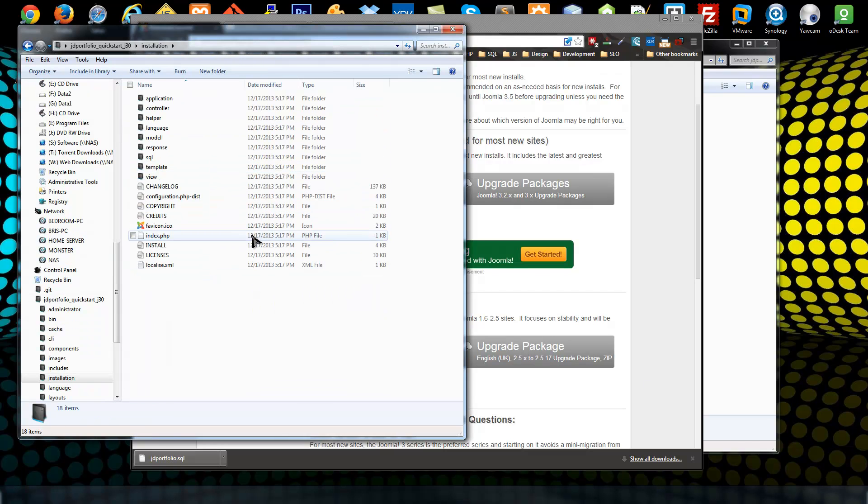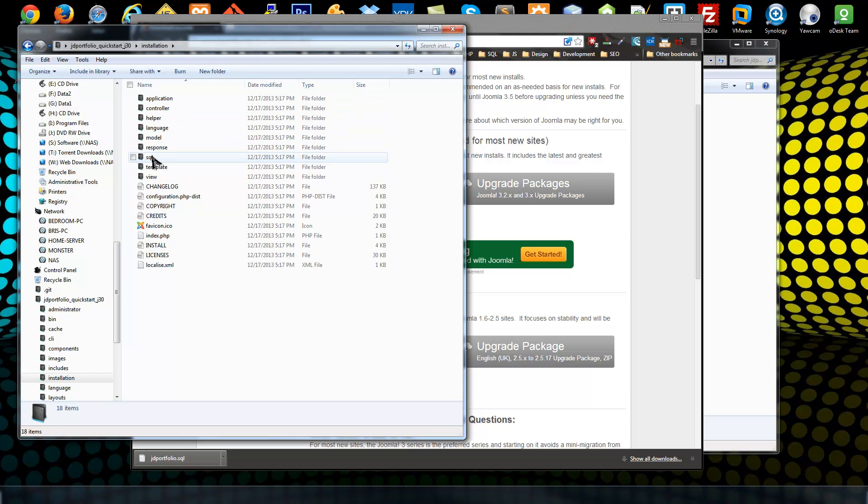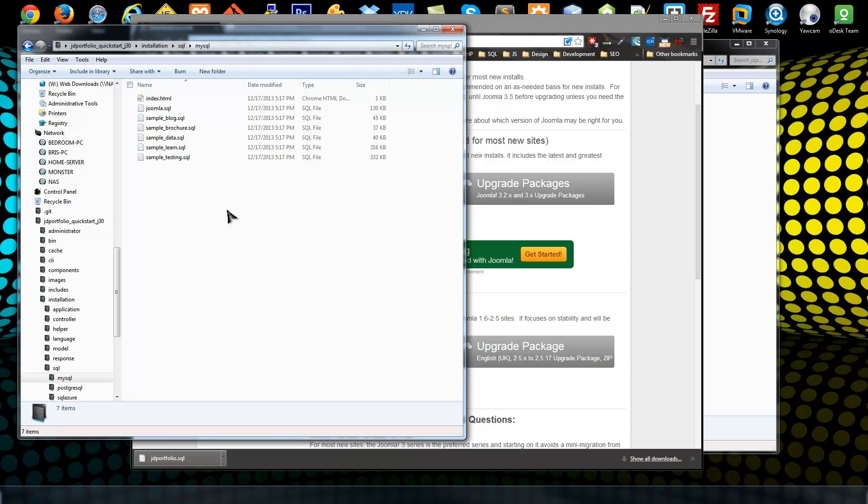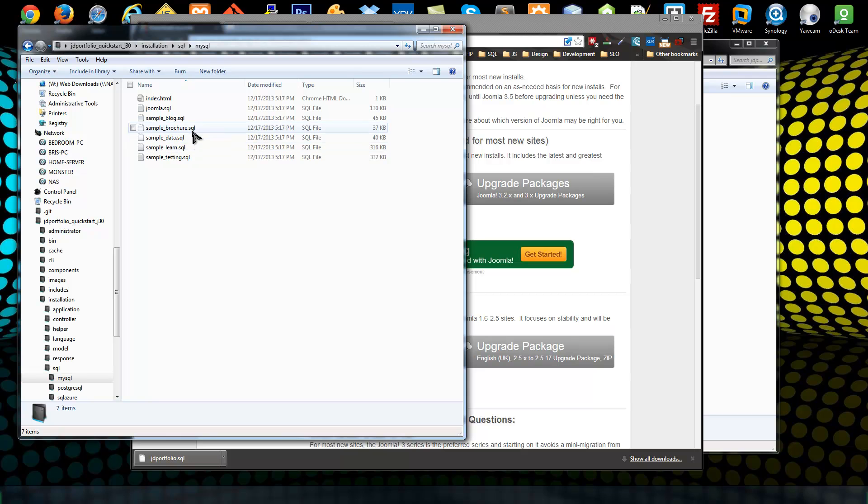In our quick start we want to go into the installation folder and then we want to go into SQL and then MySQL. Here is where you can actually see the sample data that's offered with the default installation.